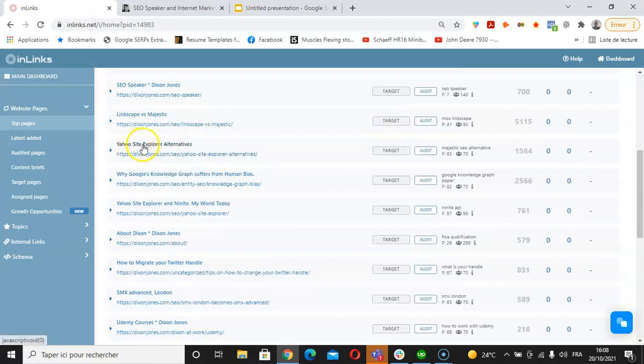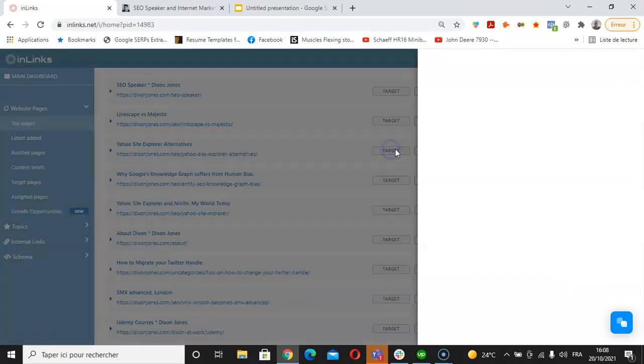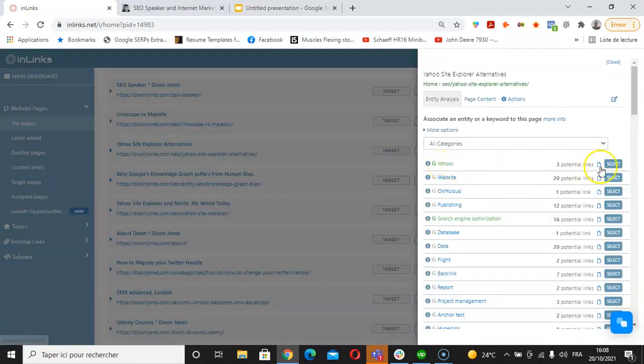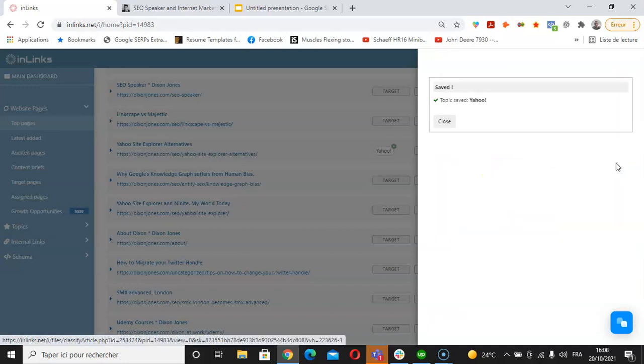I can try another one, Yahoo Site Explorer alternatives. If I click on target, I'm going to associate this page with Yahoo. Click on select.